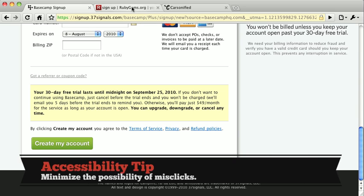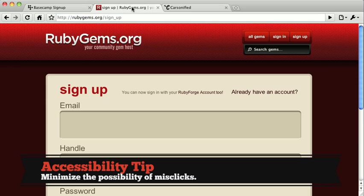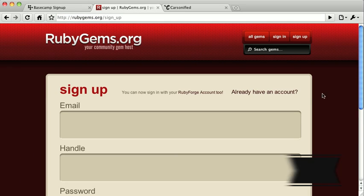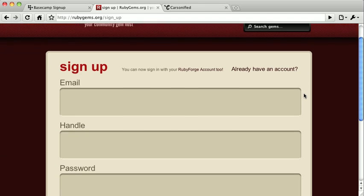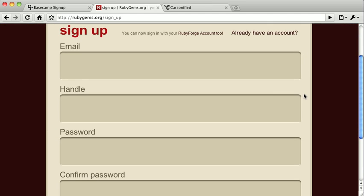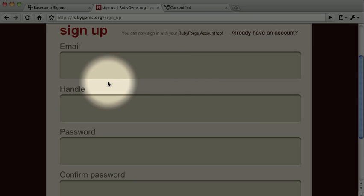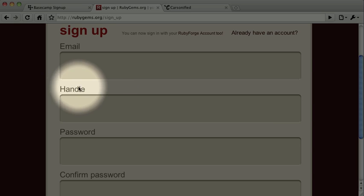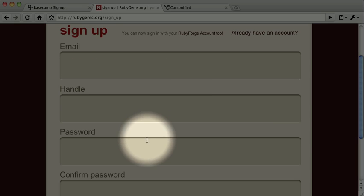Let's look at another example. This is the sign-up page for rubygems.org. This is a fun interface, and it looks kind of cool. These extremely large inputs are not only novel, though, they also provide large clickable areas and a very simple path forward.